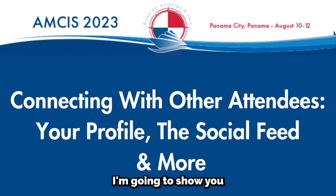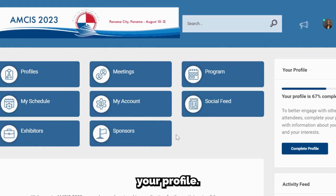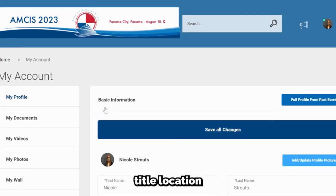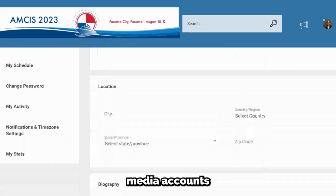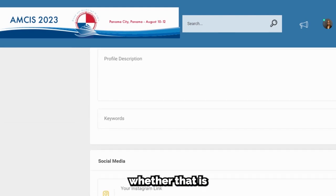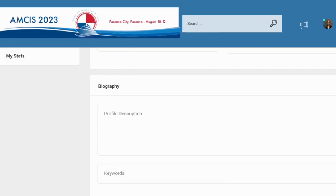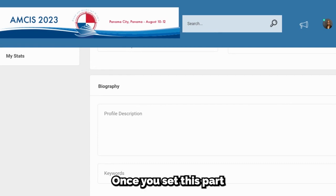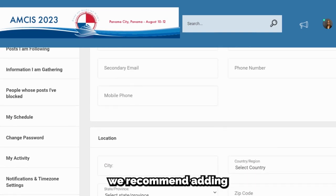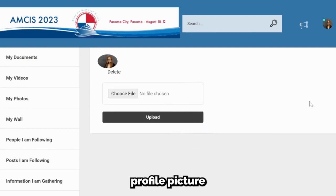I am going to show you how to connect with other attendees with your profile, the social feed, and more. The first way to engage with other attendees is to set up your profile. To do this, you will start by clicking on the My Account icon. From here, you can add your job title, location, a brief bio, and your social media accounts. For a brief bio, we recommend that you include what career stage you are in, whether that is first-year doctoral student, early career professor, retired professor, etc., and you can also include your research area. Once you set this part of your profile up, we recommend adding a profile photo, which you can do by clicking on Add, Update, Profile Picture at the top.